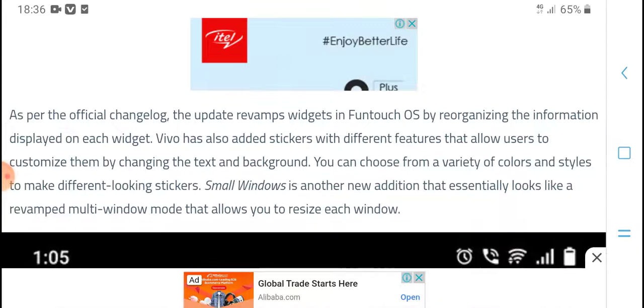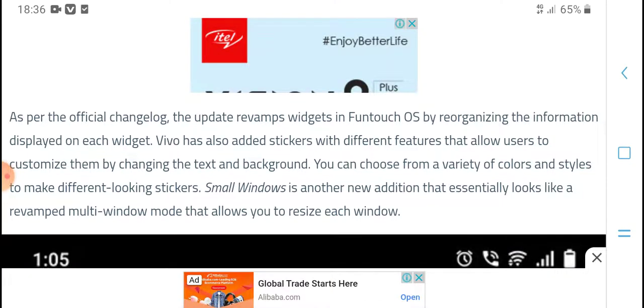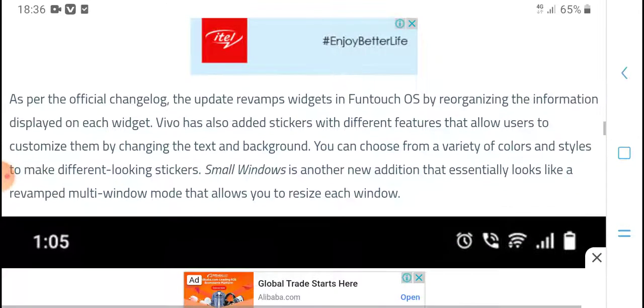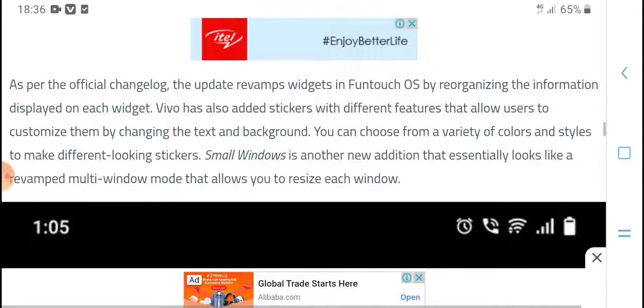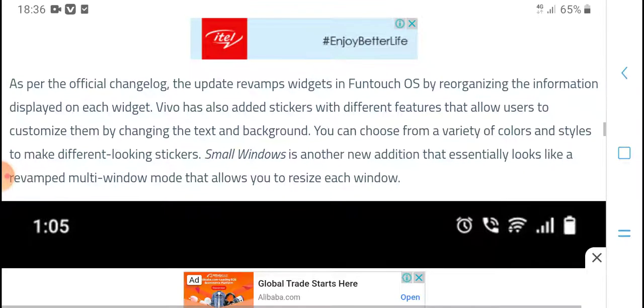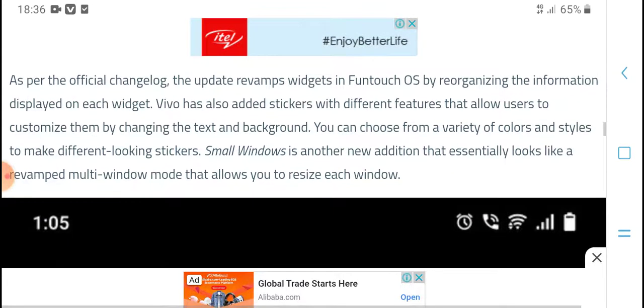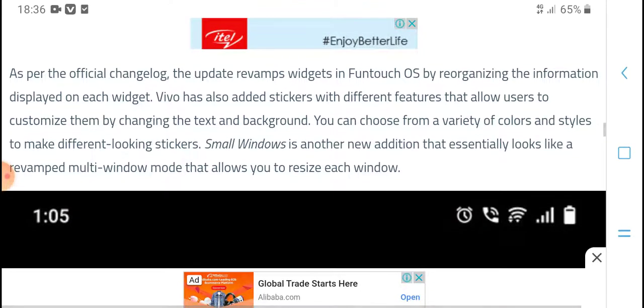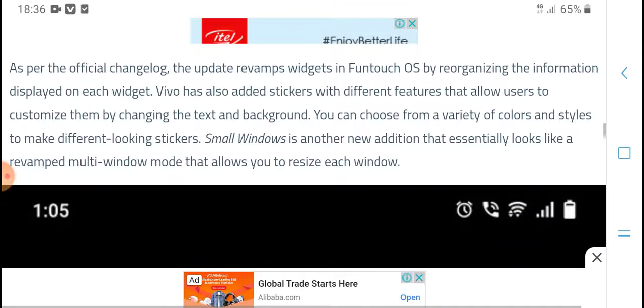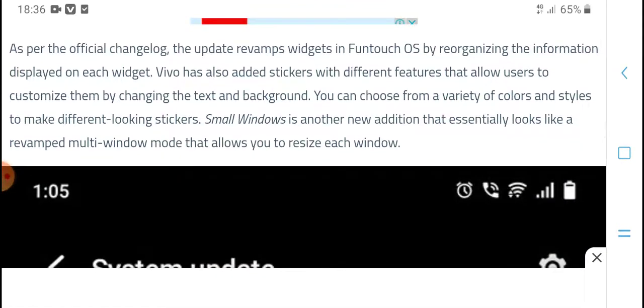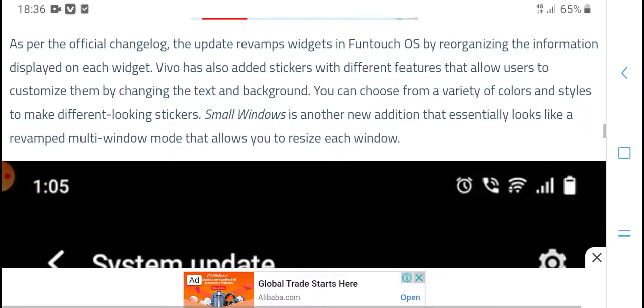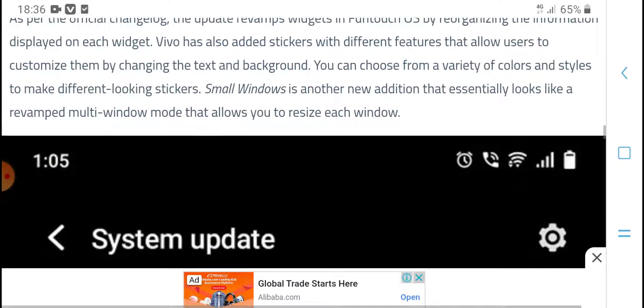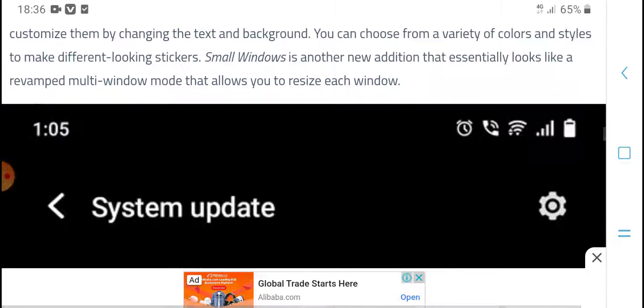As per the official changelog, the update revamps widgets in Funtouch OS by reorganizing the information displayed on each widget. Vivo has also added stickers with different features that allow users to customize them by changing the text and background. You can choose from various colors and styles to make different-looking stickers. Small Windows is another new addition that essentially looks like a revamped multi-window mode.